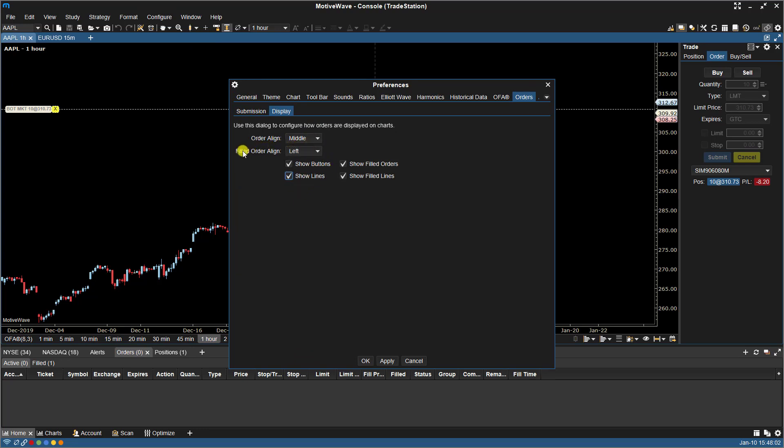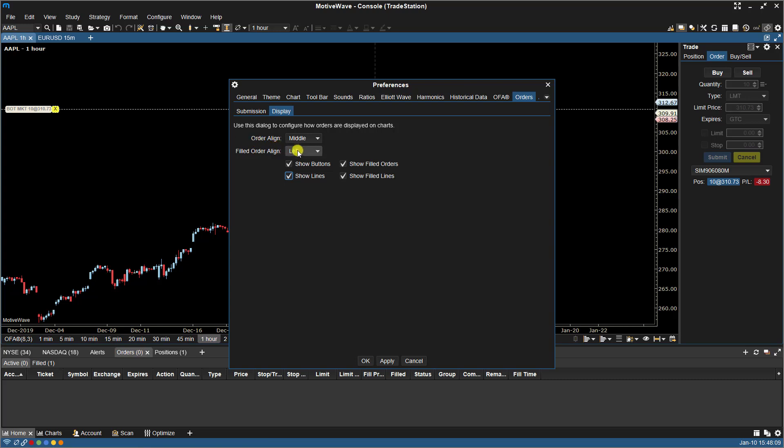The second set of options we have are for Filled Orders. So as you can see here, this filled order is aligned to the left. And this too can be aligned to the middle or to the right. Let's just try the right for this one. Let's click OK.